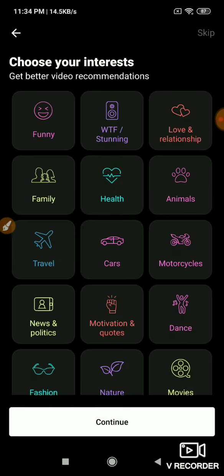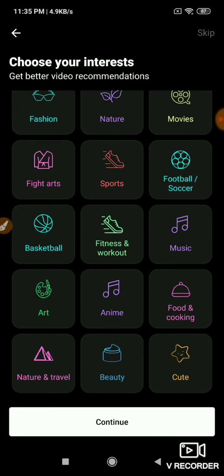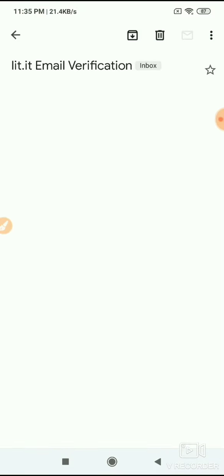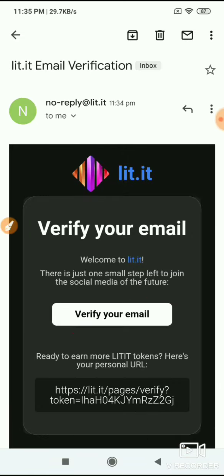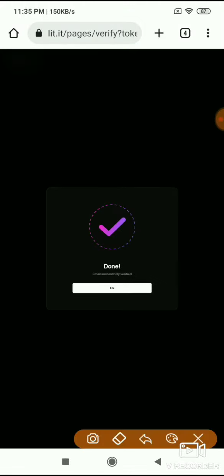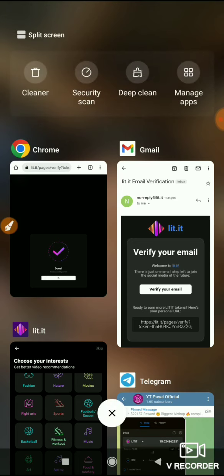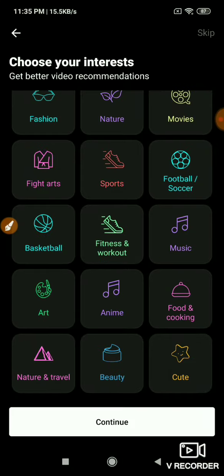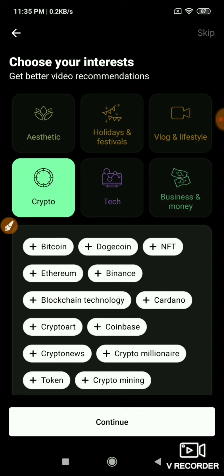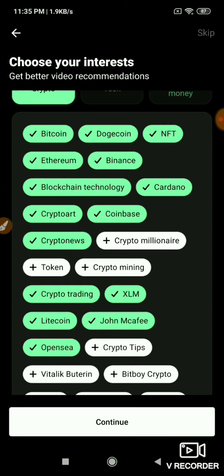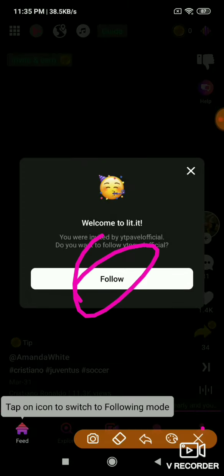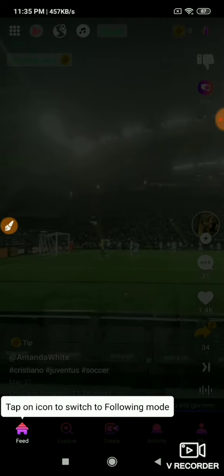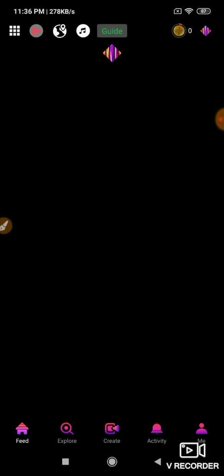Now you can choose your favorites or interests. There's music and other options. First confirm your email - go to your email and verify. For favorites, you can select crypto-related interests like Bitcoin, Litecoin, Ethereum, Dogecoin, Binance, and others. Select and follow the ones you want, then click continue.